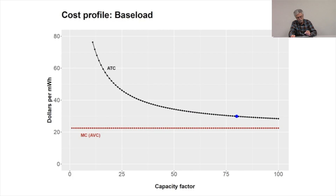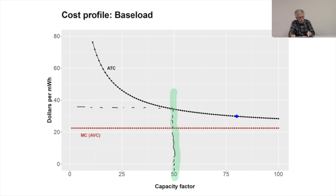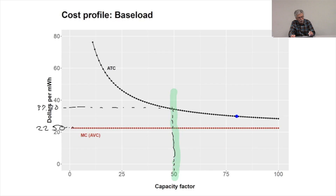Let's look at our picture and suppose we have a chance to contract for this plant at 50% capacity. Our contract is for 50%. My marginal cost is $22.50. The average total cost at an anticipated capacity factor of 50% is $37.30. So if I were earning exactly $37.30, I would be earning just enough to justify building and operating this power plant in the long run.